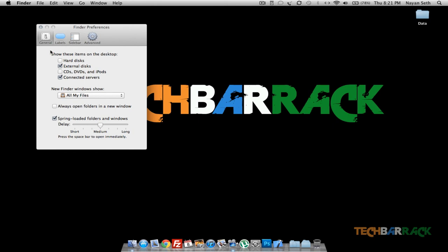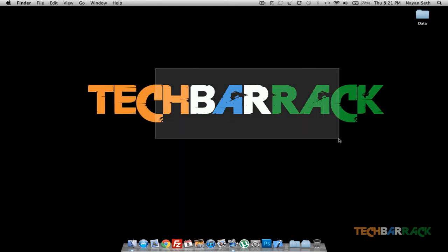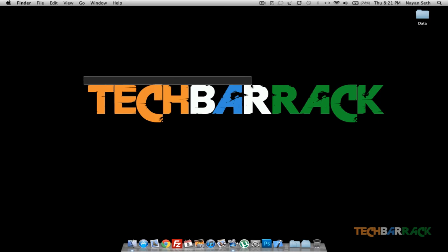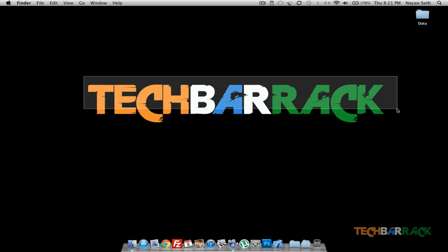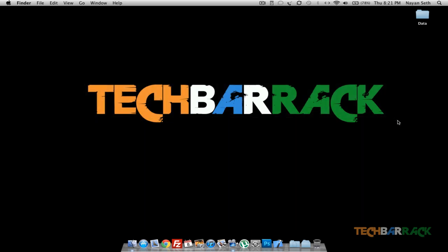And that's it, there you go. That's how you can easily hide your hard disk icons on your desktop, or even your CD icons, iPod icons, etc. I hope you guys enjoyed the tutorial, please rate, comment, subscribe, and visit techbarrick.com.